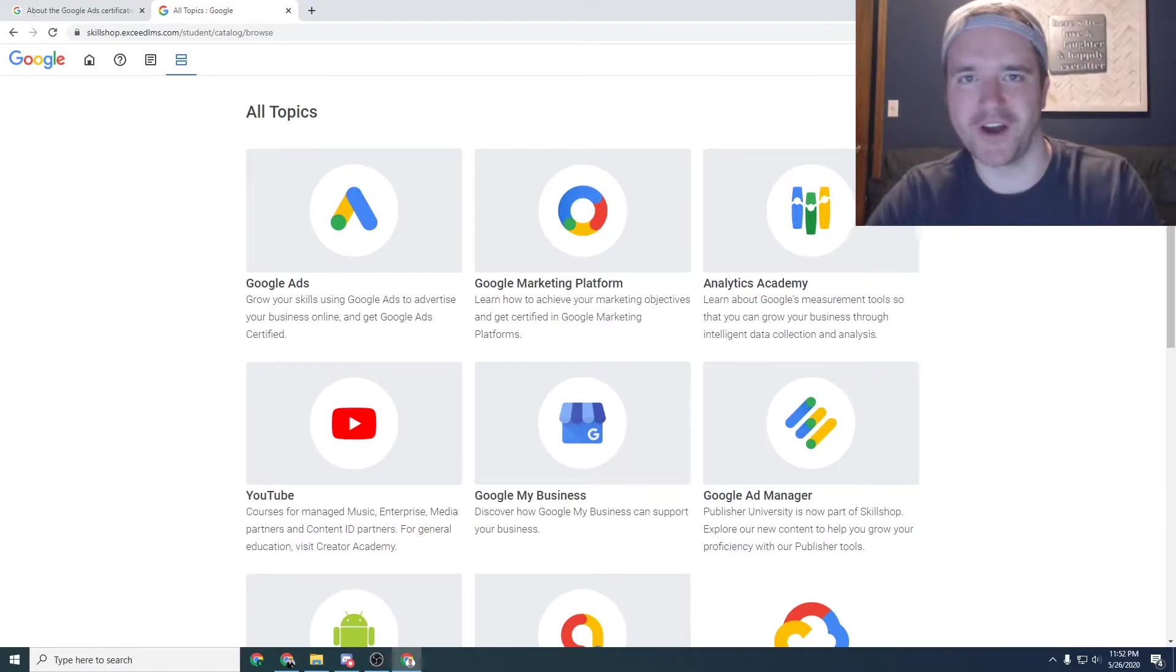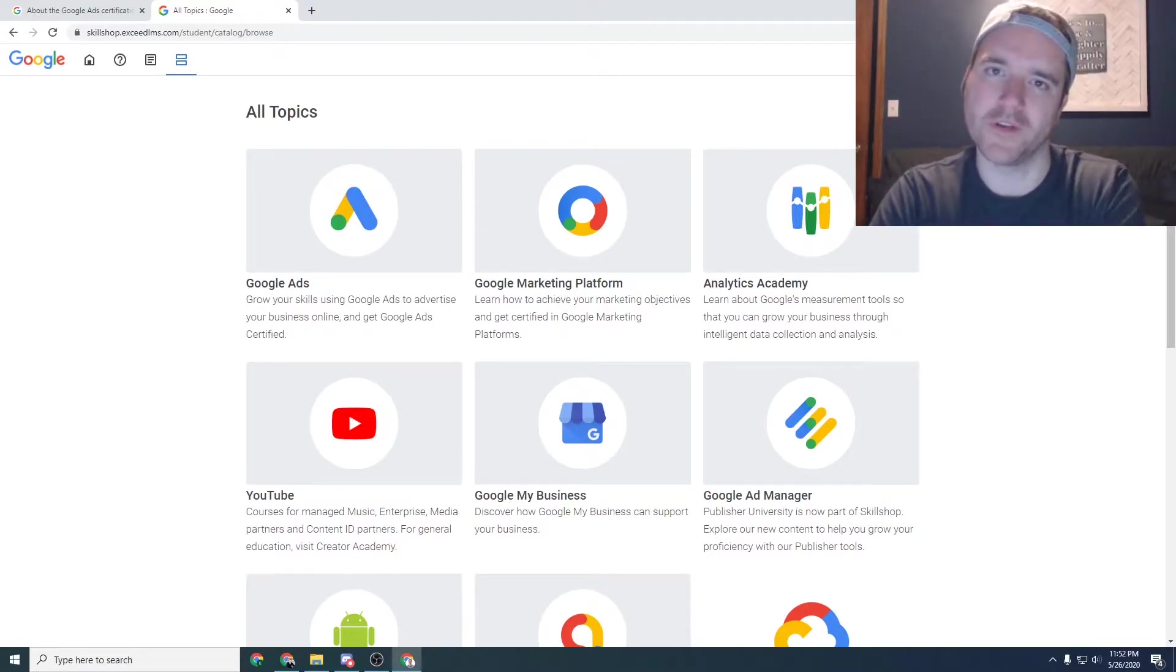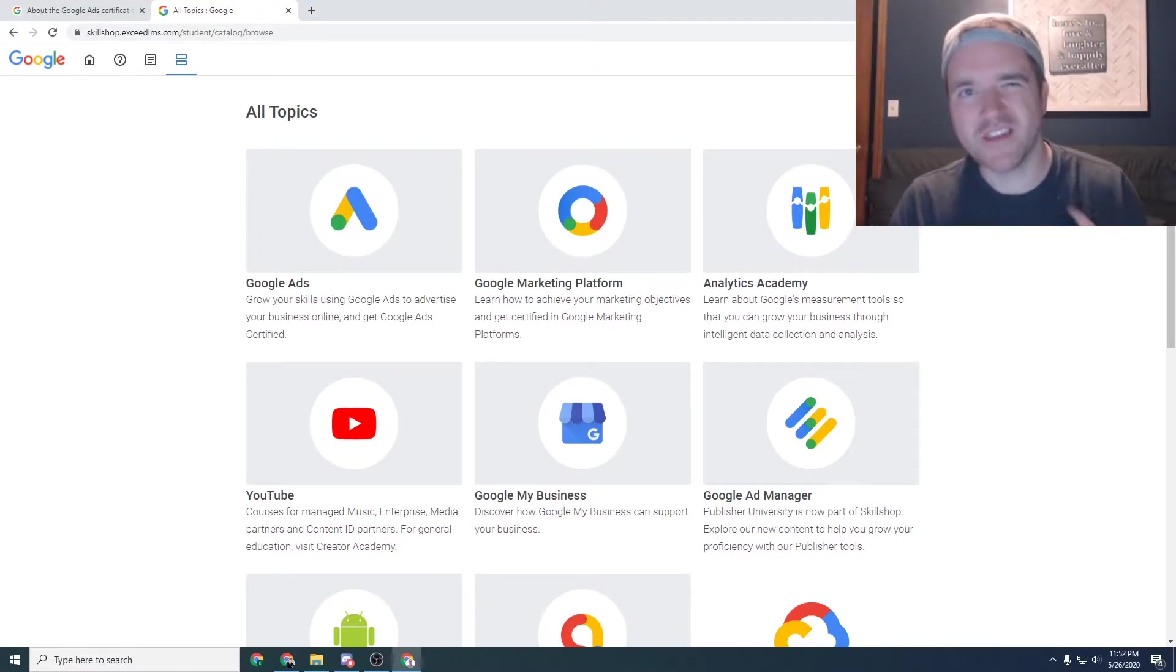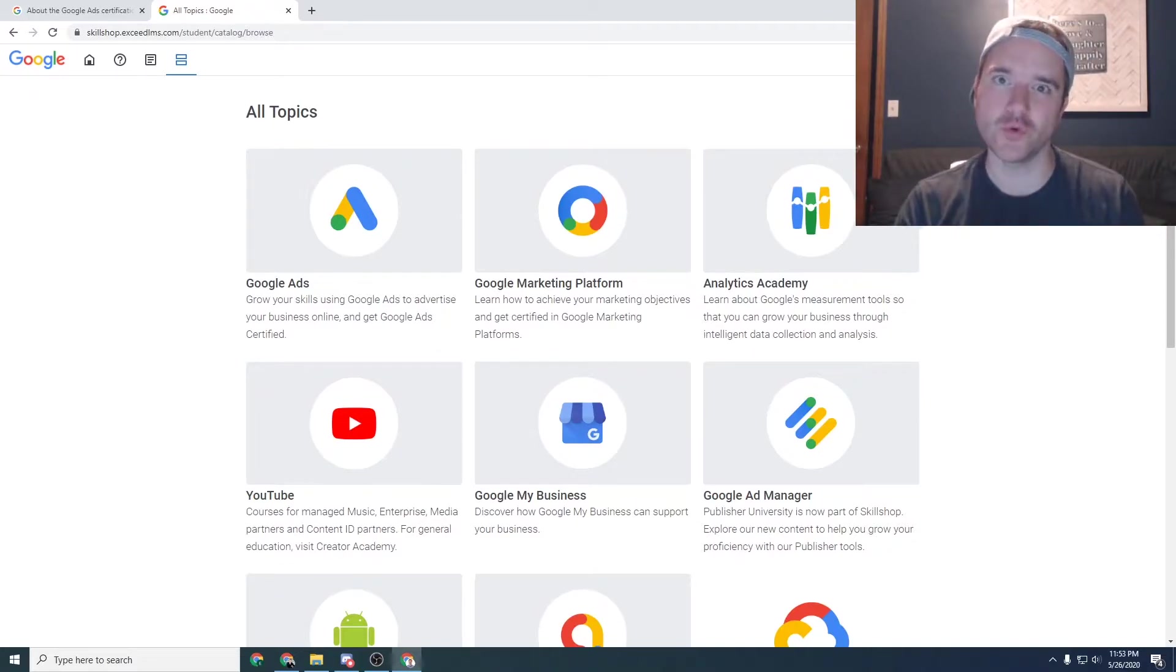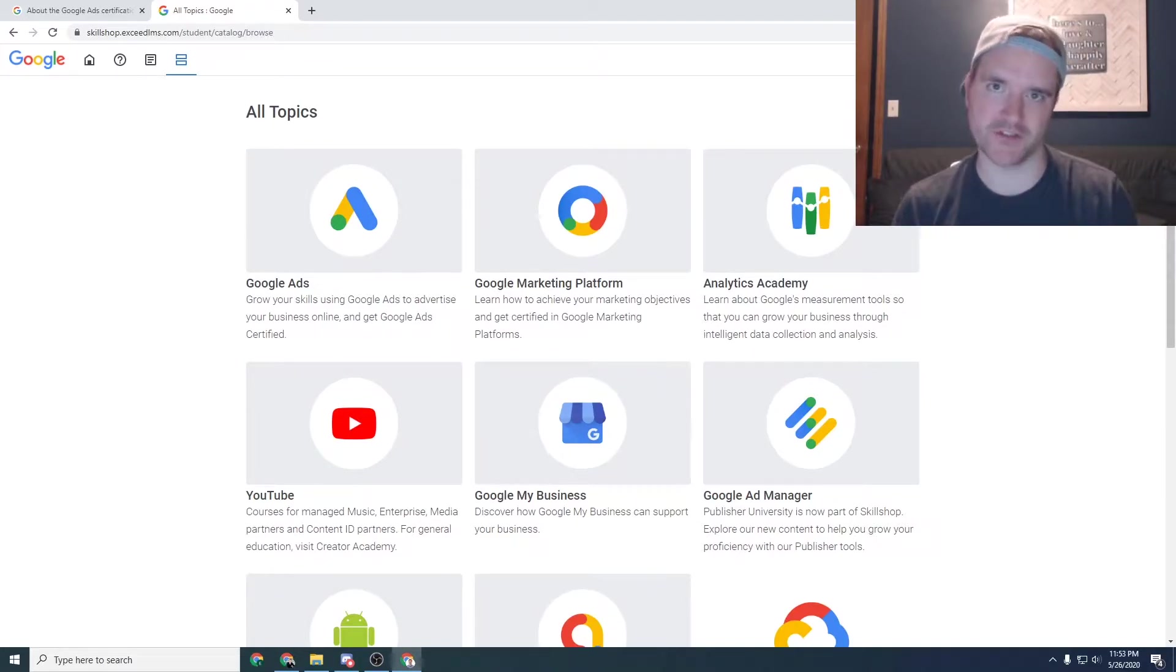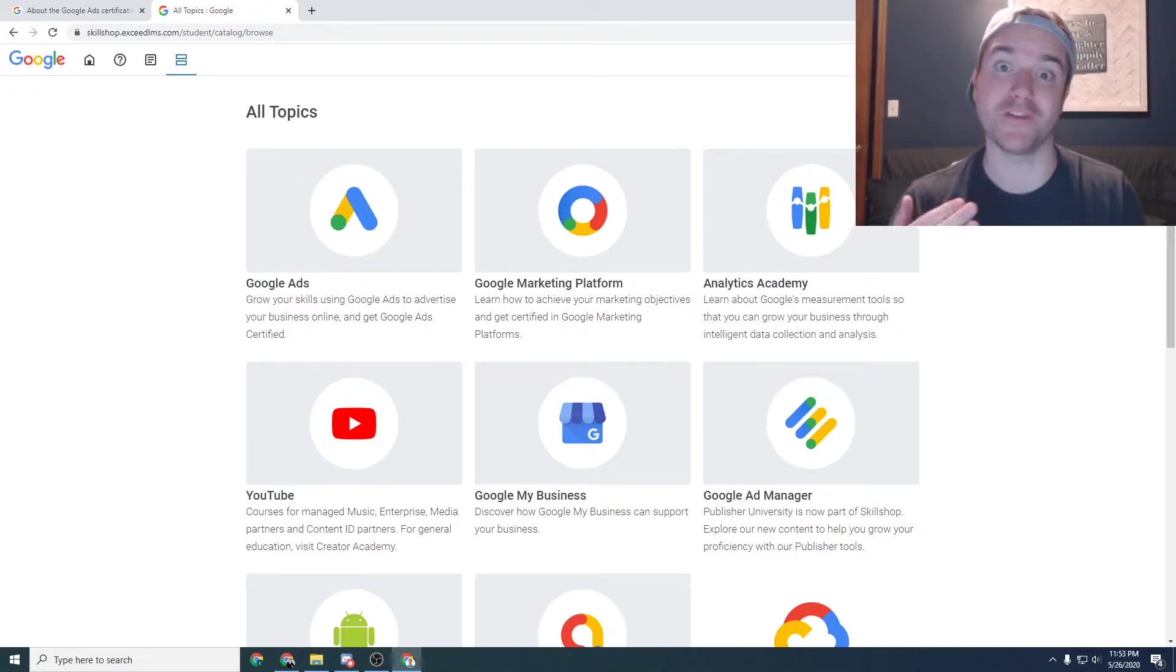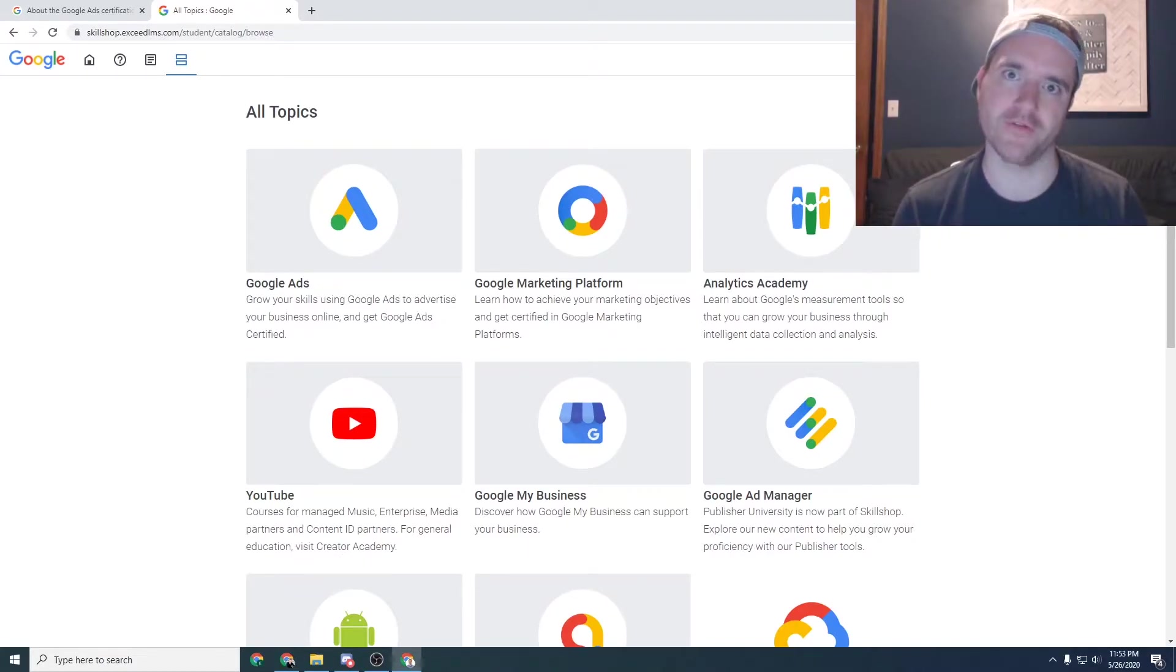Hey everyone, Ray Solville, raysolville.com. In today's video we're going to be discussing something a little bit different and it comes down to Google Ads and Google Analytics certifications and how they can be beneficial to you as a brand new marketer in the field.